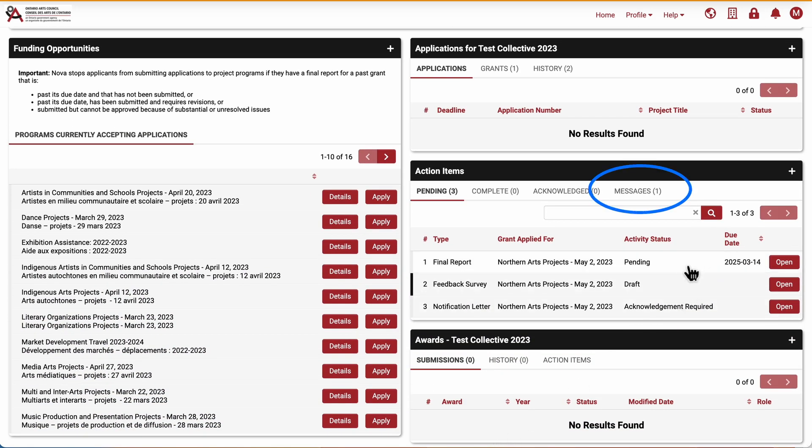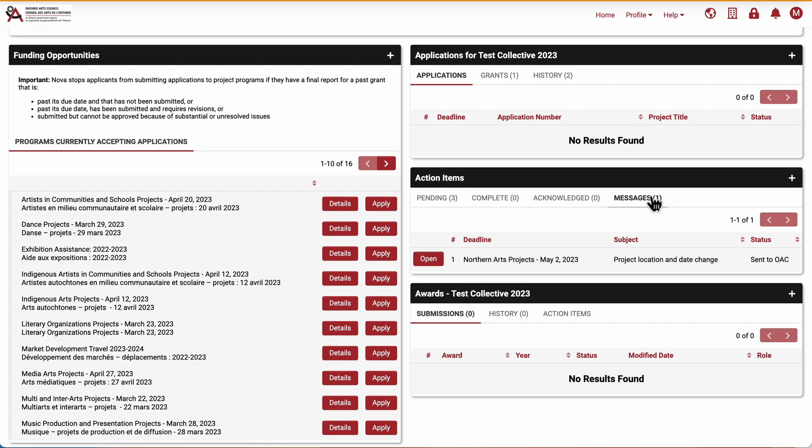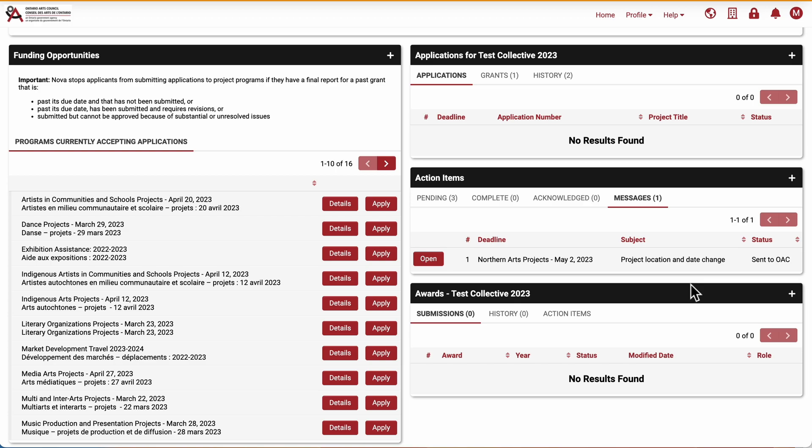My request for a project extension now appears in Messages. The program officer will review my change request. They may need to request further information, or will send a message stating that my change request has been approved.